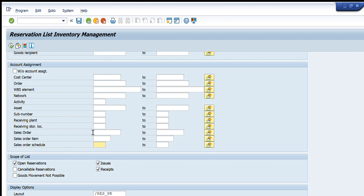We can also select what type of data we want in our results. The options are: open reservations only, issuances, received, cancelable reservations, or goods movement not possible. If we select all five, it will show all data related to all five categories. If we uncheck any of these, that particular category will not appear in our desired results. Going further down, the last filter is the layout.